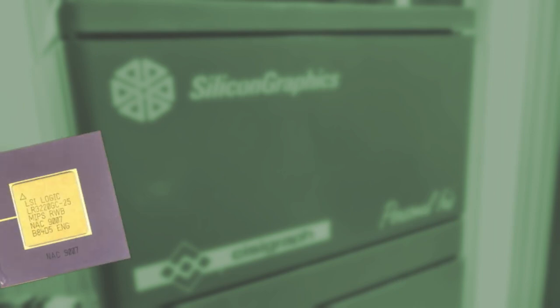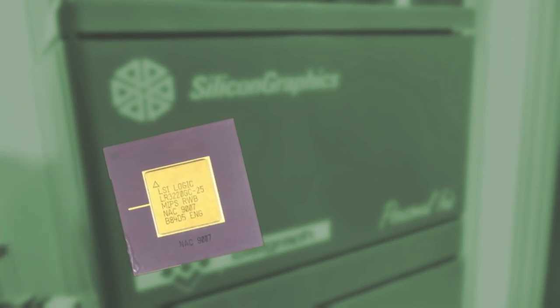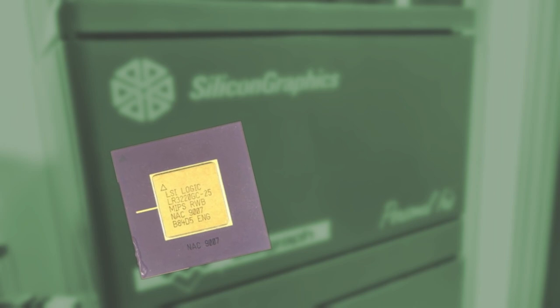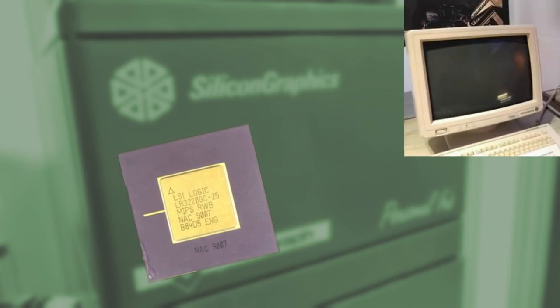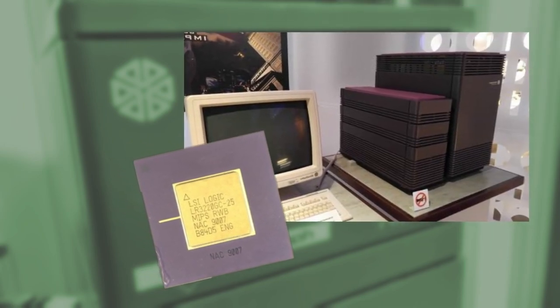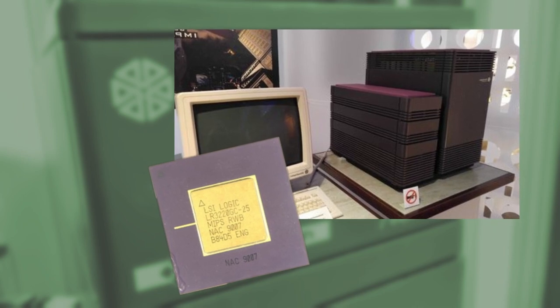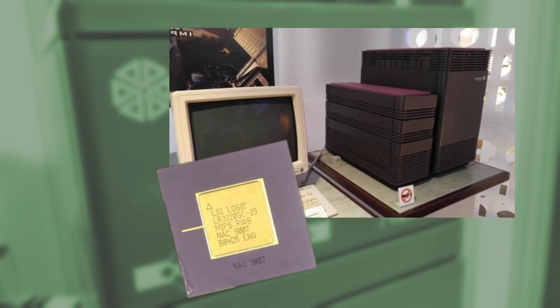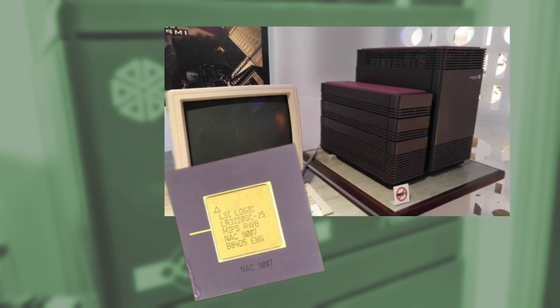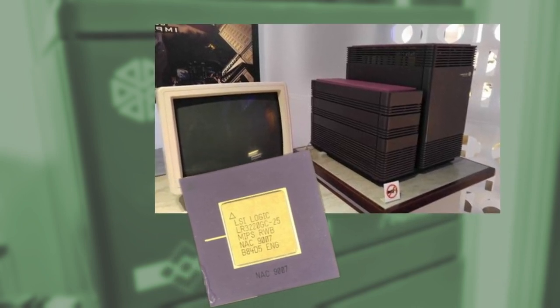In 1987, SGI took the leap into the RISC world that all the workstation vendors were finding so trendy at the time, and released the Professional Iris series of workstations running the MIPS processor in their distinctive twin tower cases, beginning their trend of wrapping their products in distinctive plastic skins.